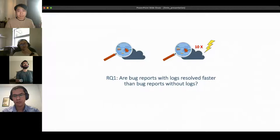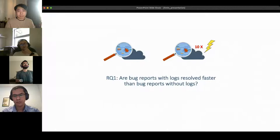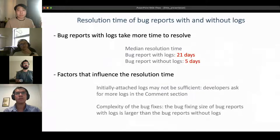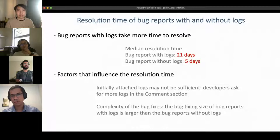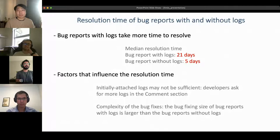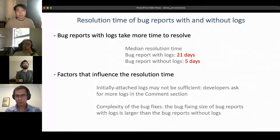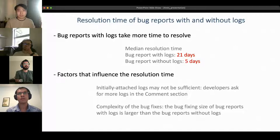We first investigated whether there is a difference in bug resolution time. We found that bug reports with logs take more time to resolve. There are two possible factors: first, the initially attached log might not be enough for debugging, so developers may ask for more log in the comment section, delaying the overall bug fixing process. Second, the bug fixes associated with logs are more complex, so they take more time to resolve.